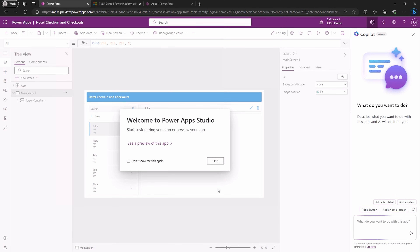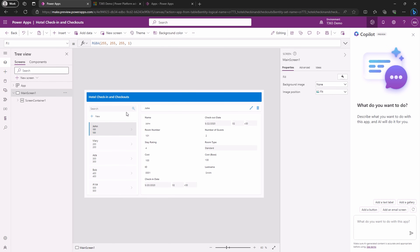Once the app is created and the app studio is loaded, we can continue to harness Copilot's power to mold our app. Just remember to select the area you want to tweak before asking Copilot to lend a hand — otherwise, you might end up with random elements that don't quite fit.